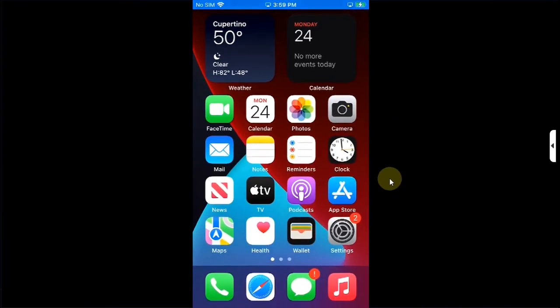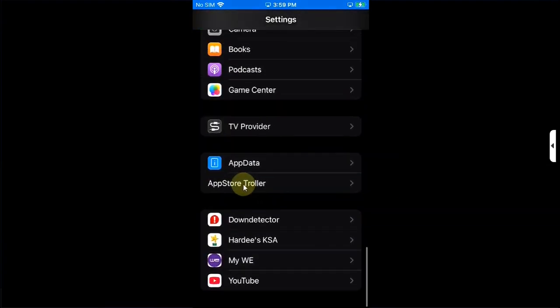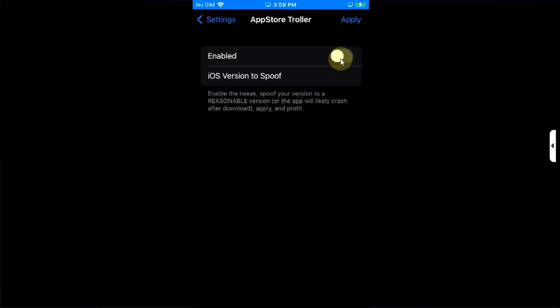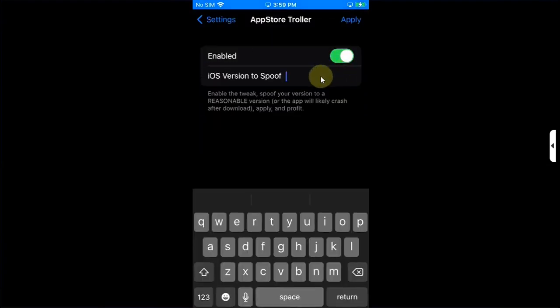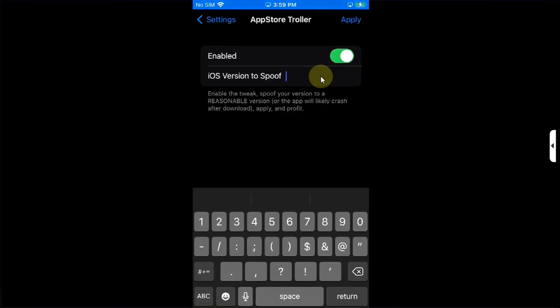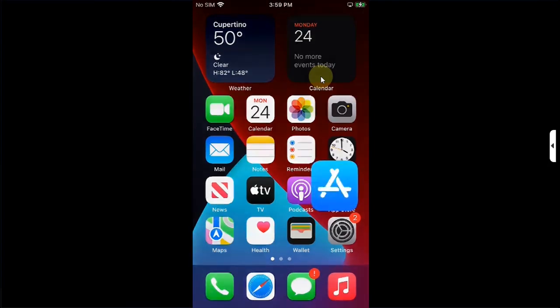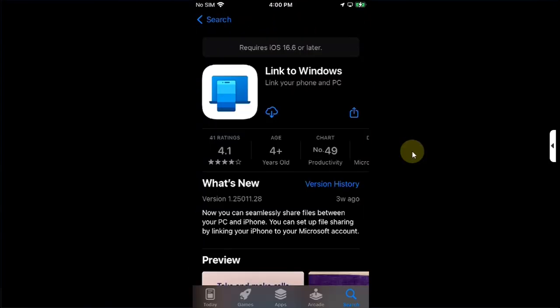Simply go in, go to Settings, scroll all the way down until you find this. From there, you can hit Enabled, simply specify a version. So, for example, an app requires iOS 16.6. So, you will simply put it in right here. Then hit Apply, go back to App Store, search app and get it from here.